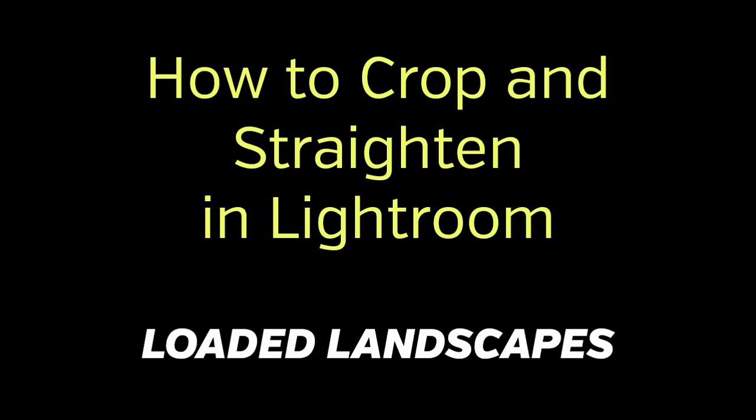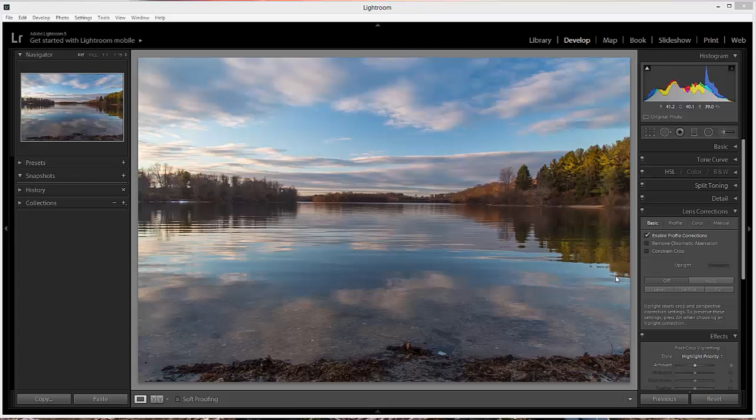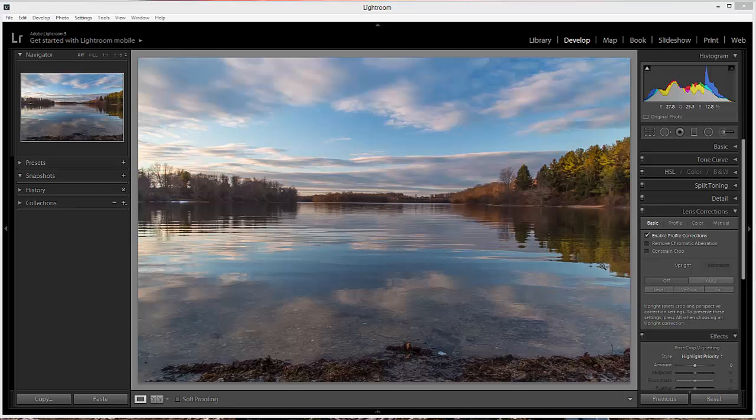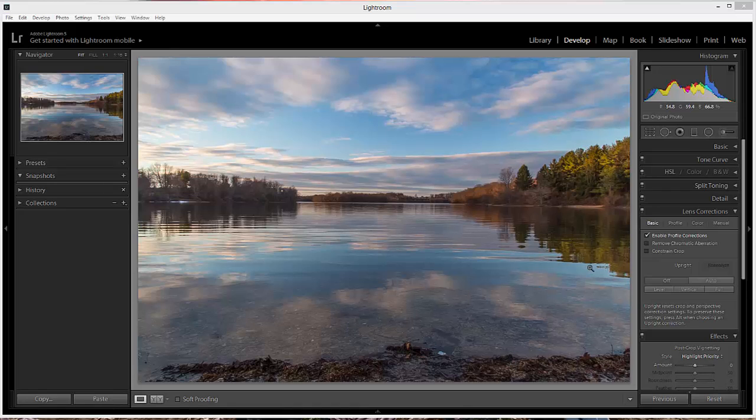In this video we'll take a quick look at the Crop Tool in Lightroom. Cropping is typically pretty straightforward, but the Crop Tool in Lightroom does include some intricacies that you may not be aware of if you haven't used it very much. And those things can help to speed up your workflow and really save you some time.